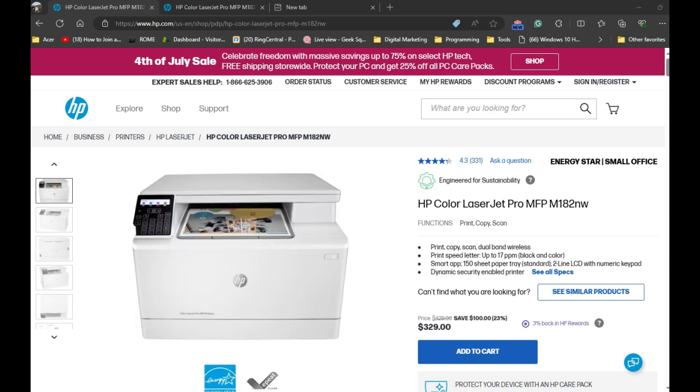If this is a brand new printer, you can initially set it up by unboxing it, loading the paper, and installing the toner cartridge. You can follow the user guide that came with the printer.